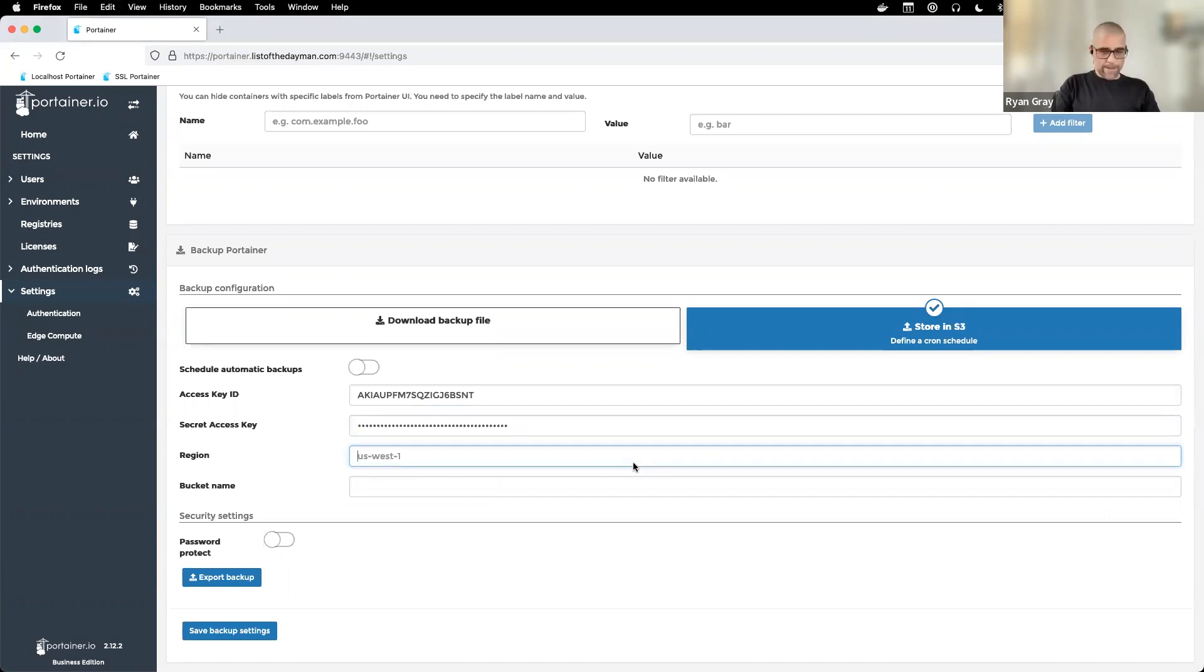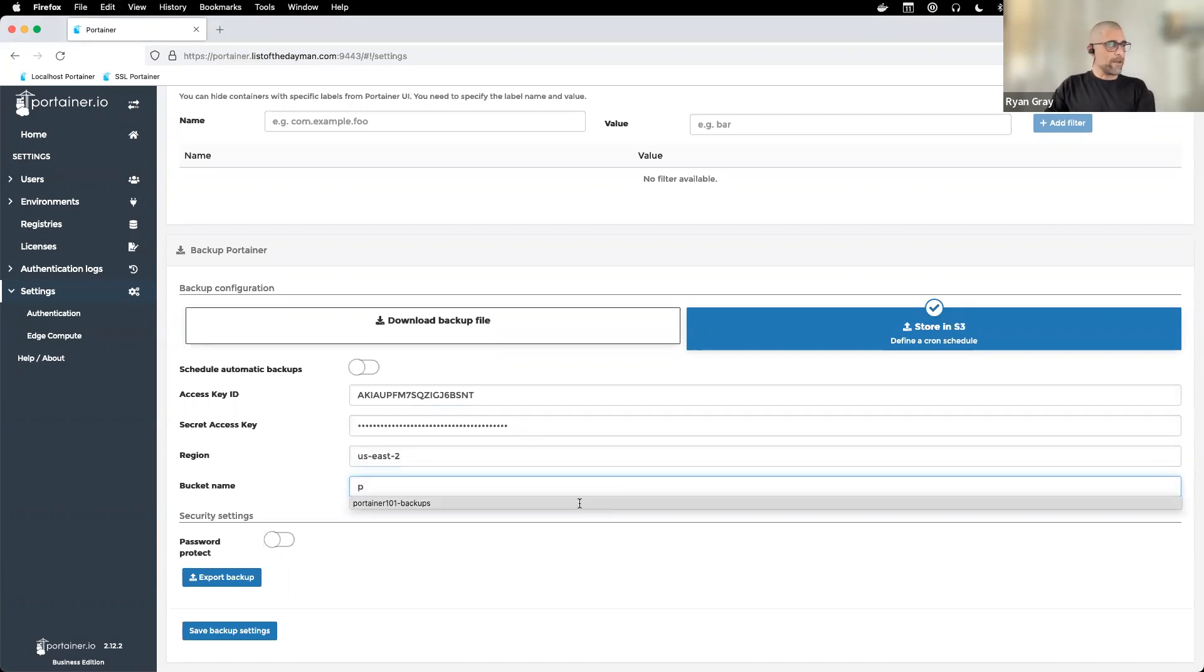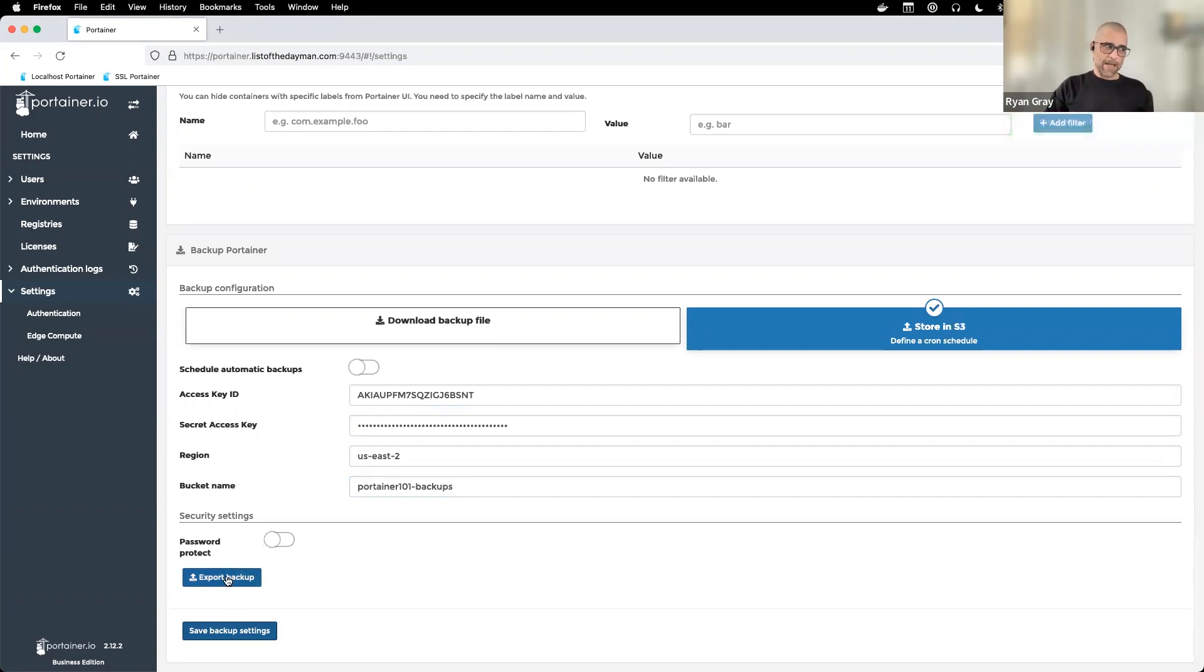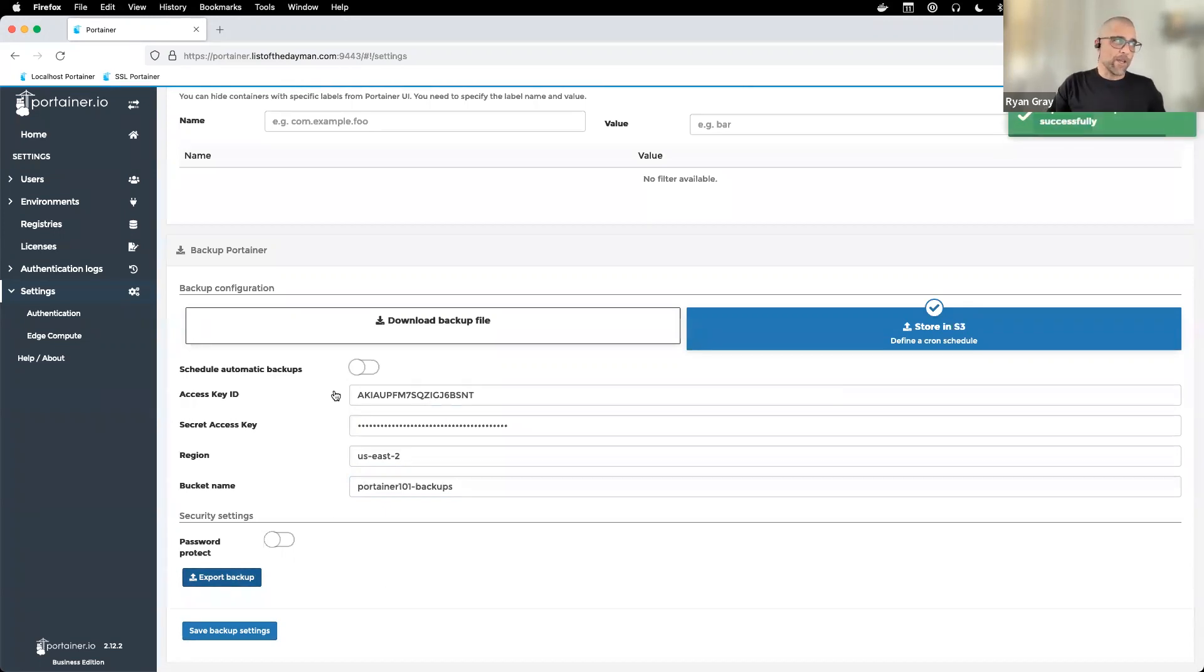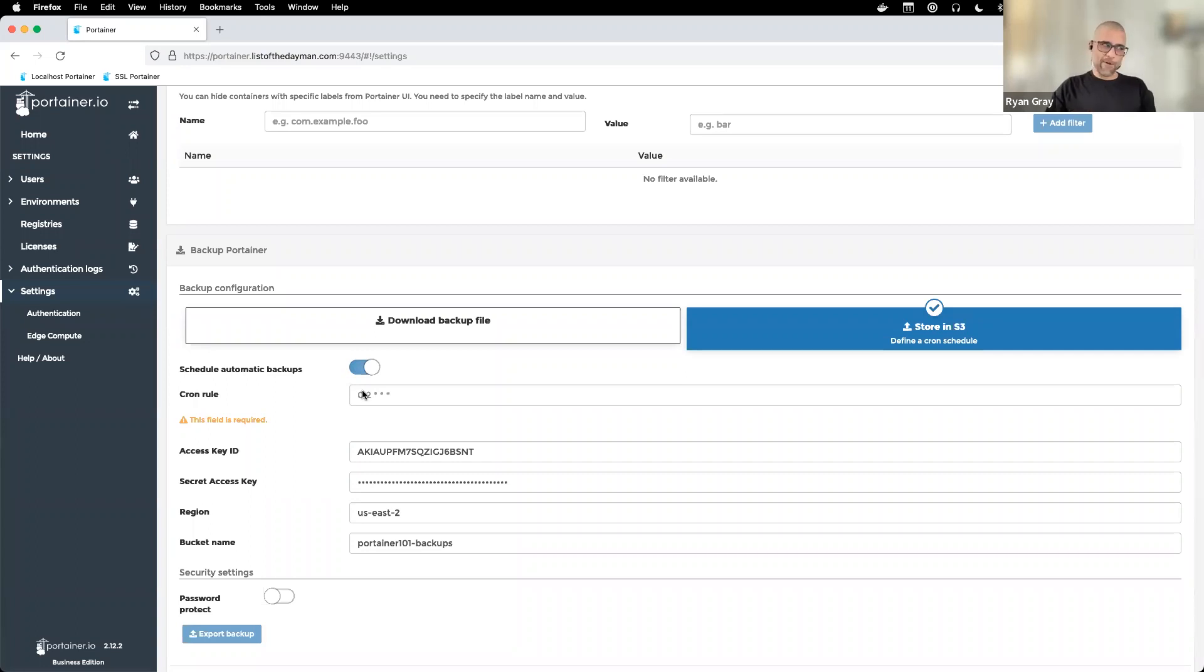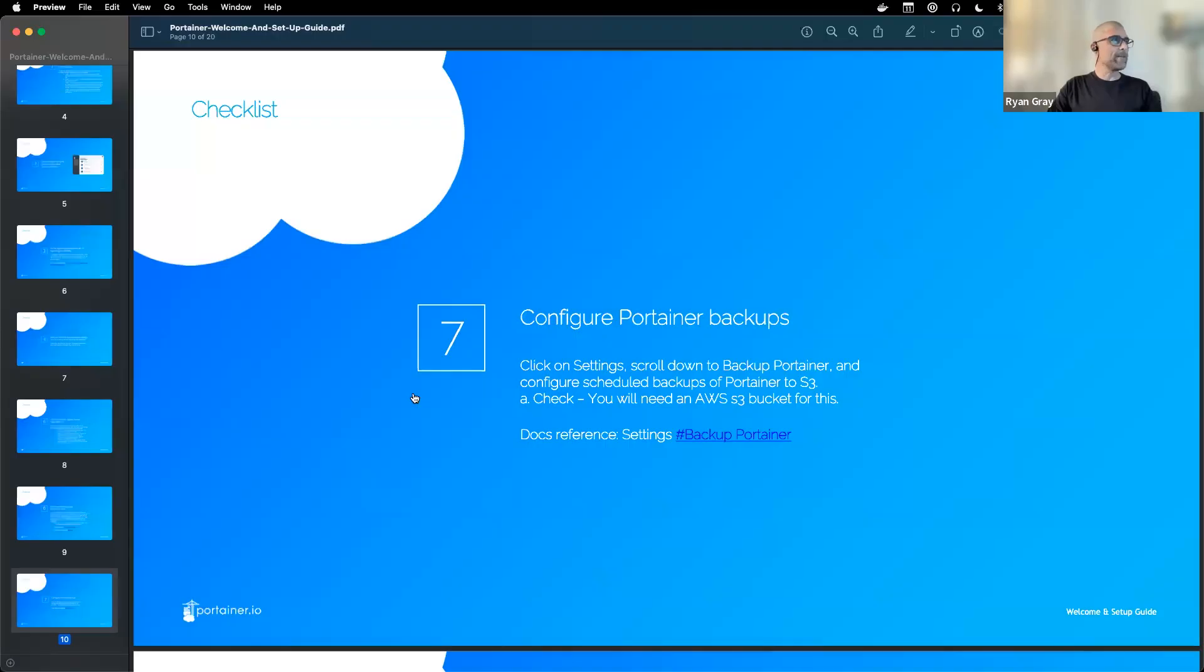Let me throw the credentials in here. This was created over on US East 2 and named Portainer 101 backups. I'm going to save this first, and then by clicking on export backup, that backup is gathered up and sent to S3. You can also schedule your backups. If you want to schedule them automatically, this is classic cron syntax. That would be every night at 2 a.m., but you can schedule it for whenever you want. Those will continuously be pushed to Amazon S3.